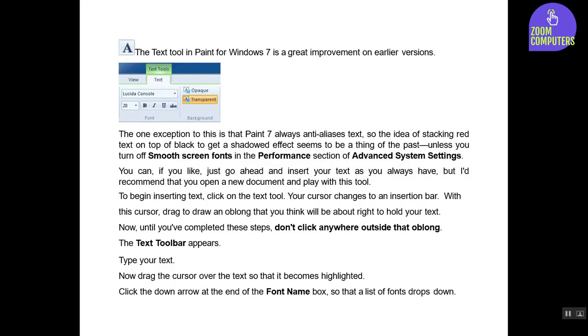The Text Tool. The text tool in Paint for Windows 7 is a great improvement on earlier versions. The one exception to this is that Paint 7 always anti-aliases text, so the idea of stacking red text on top of black to get a shadowed effect seems to be a thing of the past, unless you turn off smooth screen fonts in the Performance section of Advanced System Settings.